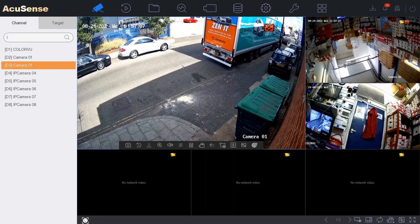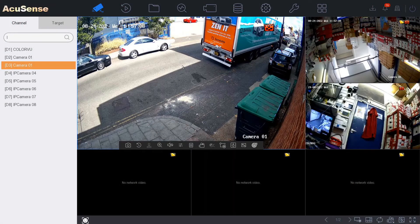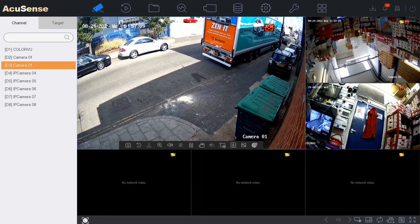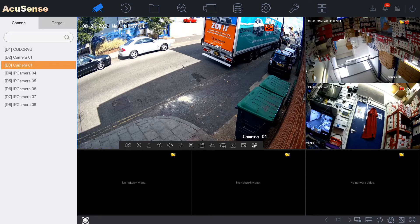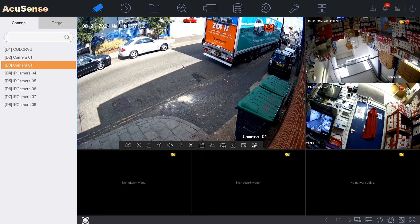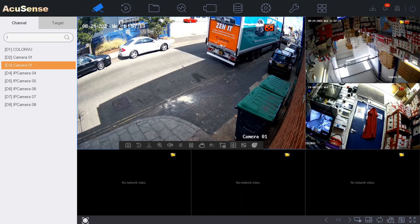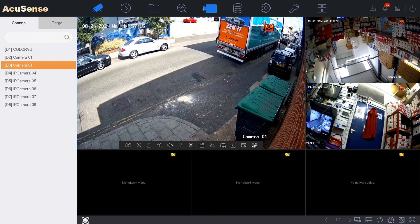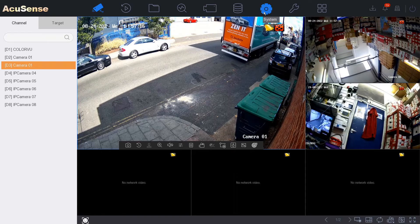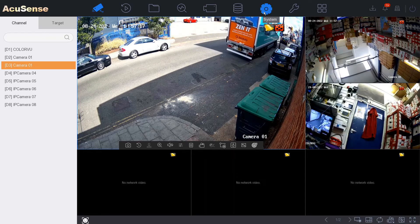Hey all and welcome to our quick video on our AccuSense i-Series NVR. Right now I'm going to show you how to get online and get the app going.